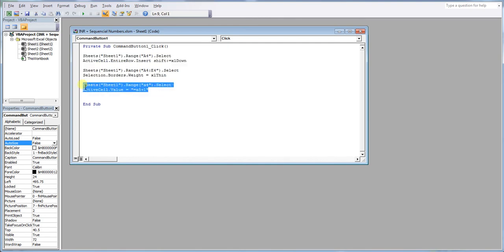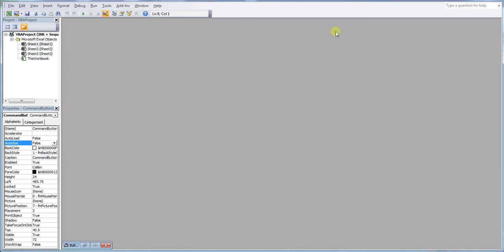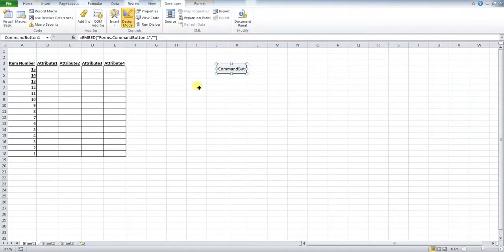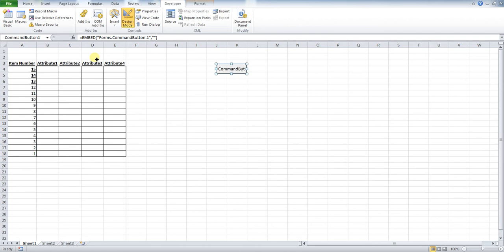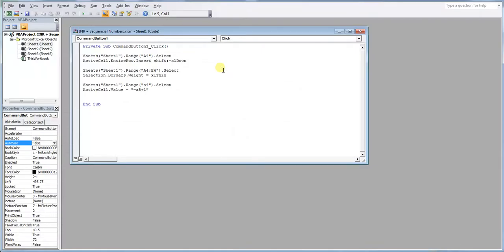So for instance, we're selecting our first sheet and our range, which is A4. Now the range here, you need to change to the cell that you want to have this next sequential number appear in. So for instance, if we just go back to where we're looking, our next sequential number is A4. So for instance, if your next sequential number where you want it to appear, maybe here, that will be D2. So you need to replace that if that's the case.